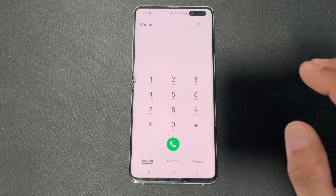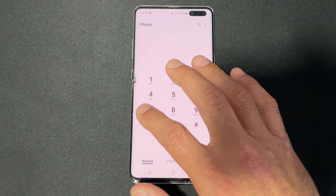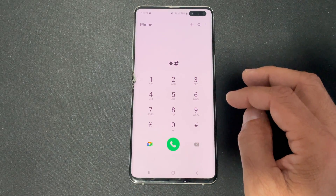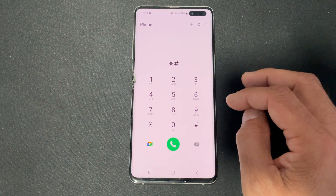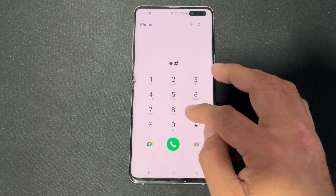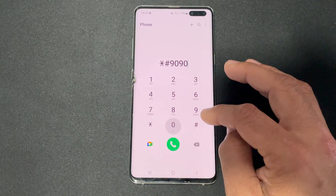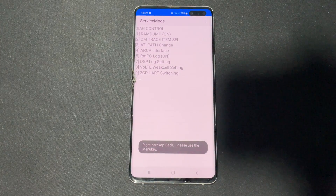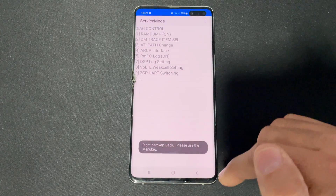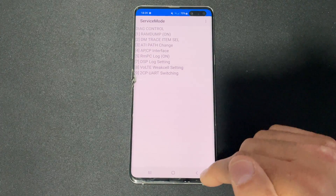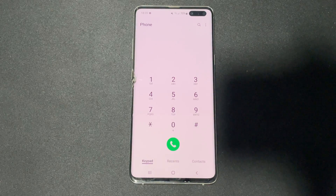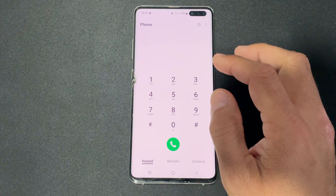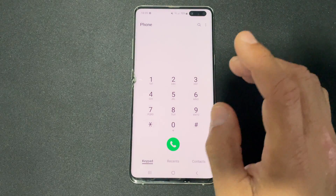Next, to access the service menu, dial star hash nine zero nine zero hash. This brings up service mode, which is also used in service centers when a device is going in for repair.